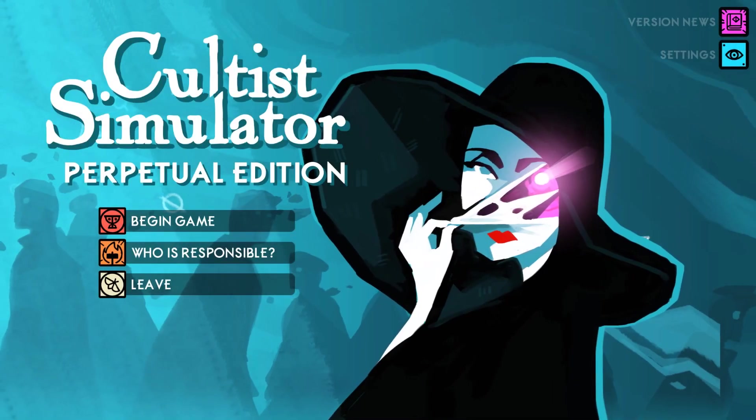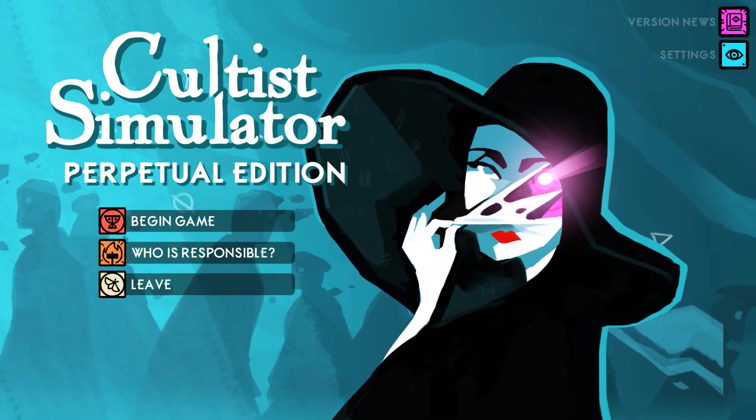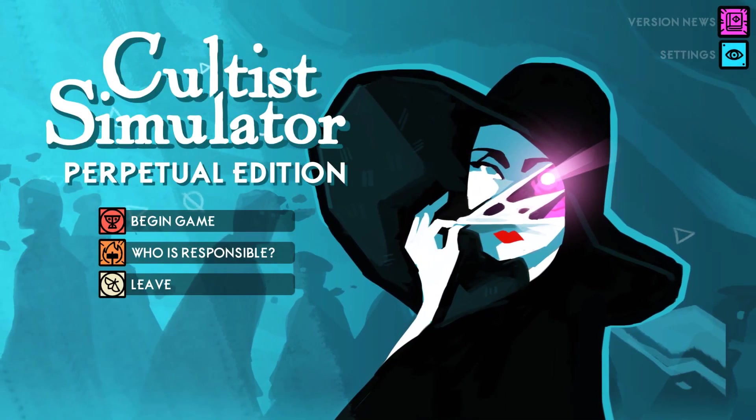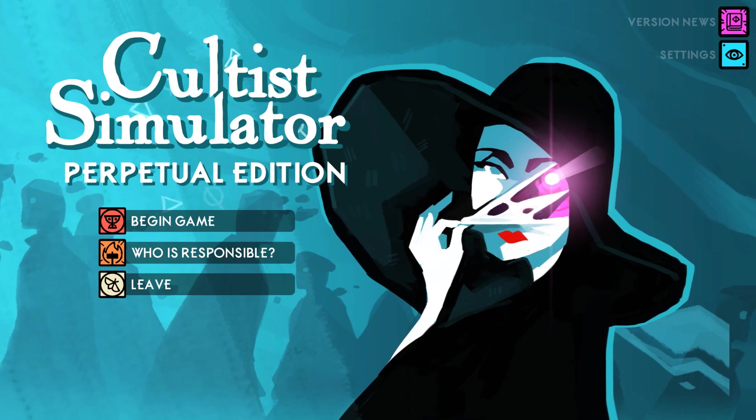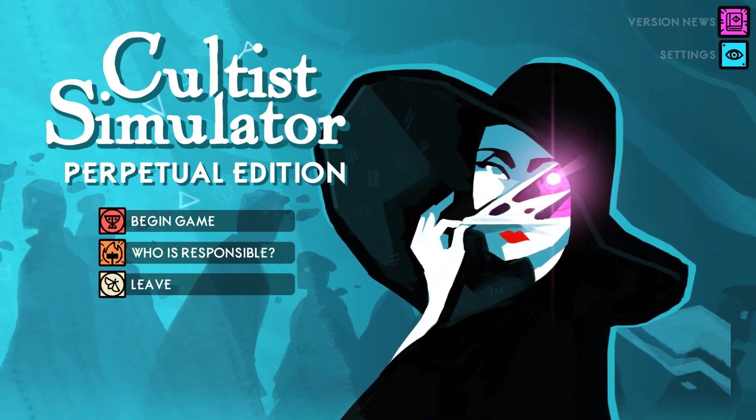Hello, my friend and welcome. Thank you for taking time to join me. I am Morjax and this is Cultist Simulator Perpetual Edition.